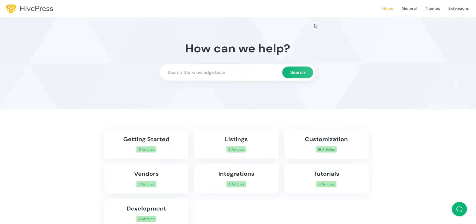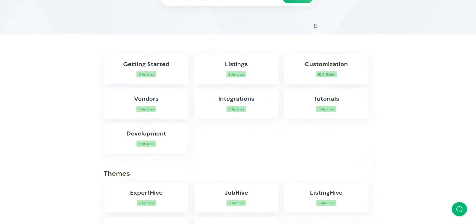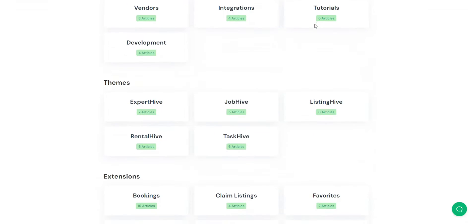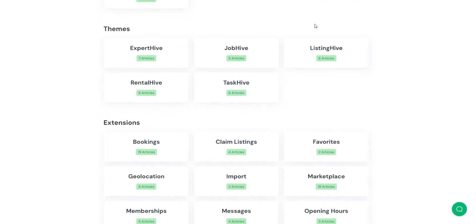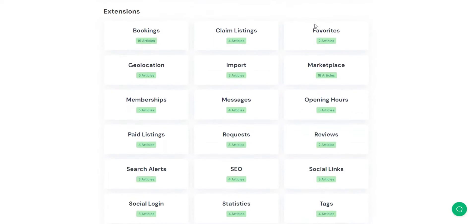If you have any issues with setting up RentalHive, you can check out the knowledge base, create a topic on the community forum, or contact developers via email.